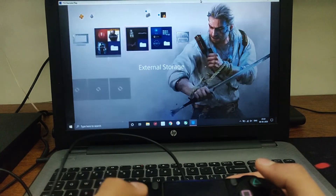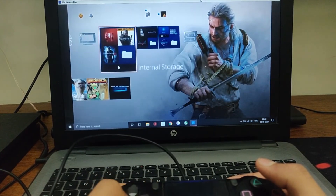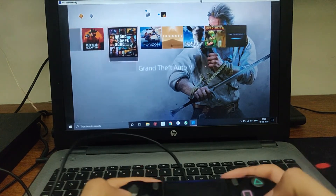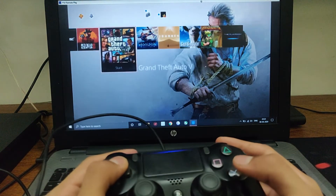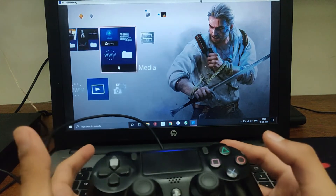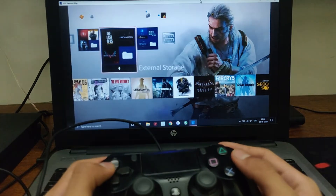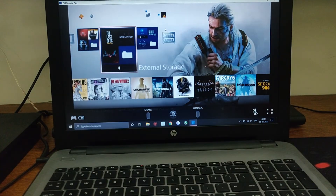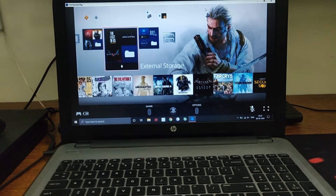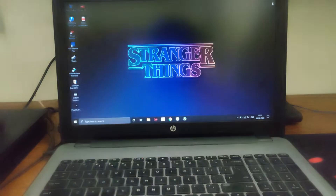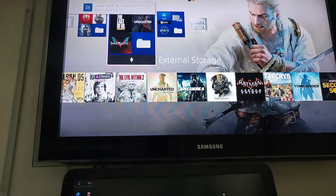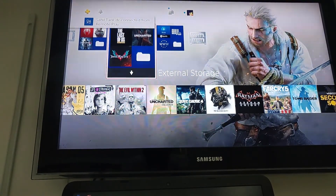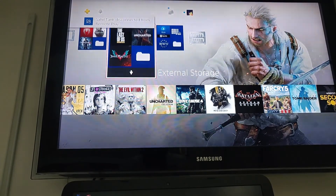How well it works depends on your internet connection speed. If you have a good connection, it's going to work pretty well. You can play any games you want — you can do anything on your PlayStation 4 on your PC using this. Now if you want to disconnect your PlayStation 4, just click on close and it's going to disconnect. It's going to show a notification and then it's disconnected from remote play.